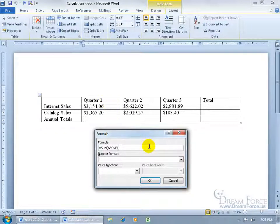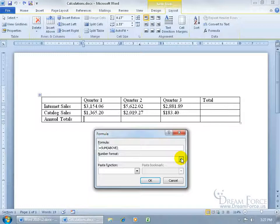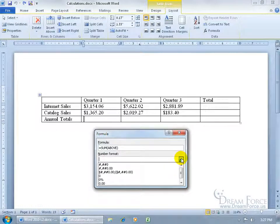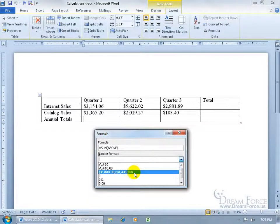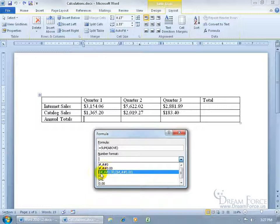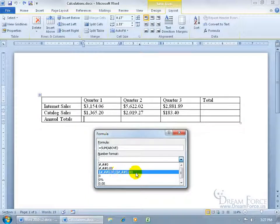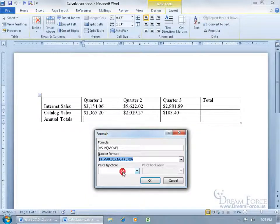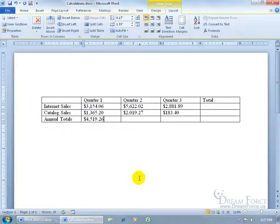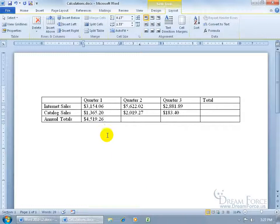So once we have that formula set, how about a number format? The results of what it adds up above will include the number in this format. That contains a dollar sign, a comma if it's in the thousands, two decimal places, and if it's a negative number, it'll put it in parentheses. So I'm going to choose that number format, click OK and boom, there we go.